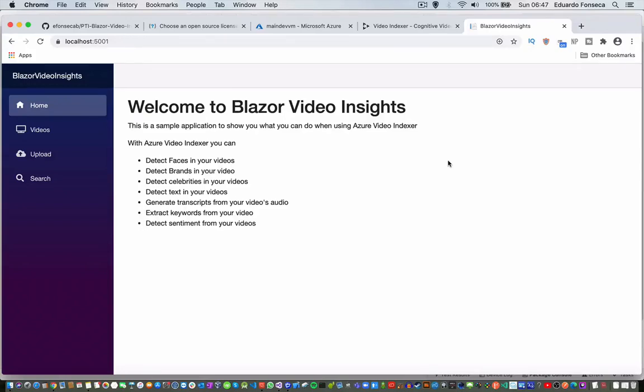Hello, I hope you are doing great. We are going to start the course for developing a video portal with Blazor and Azure Video Indexer.